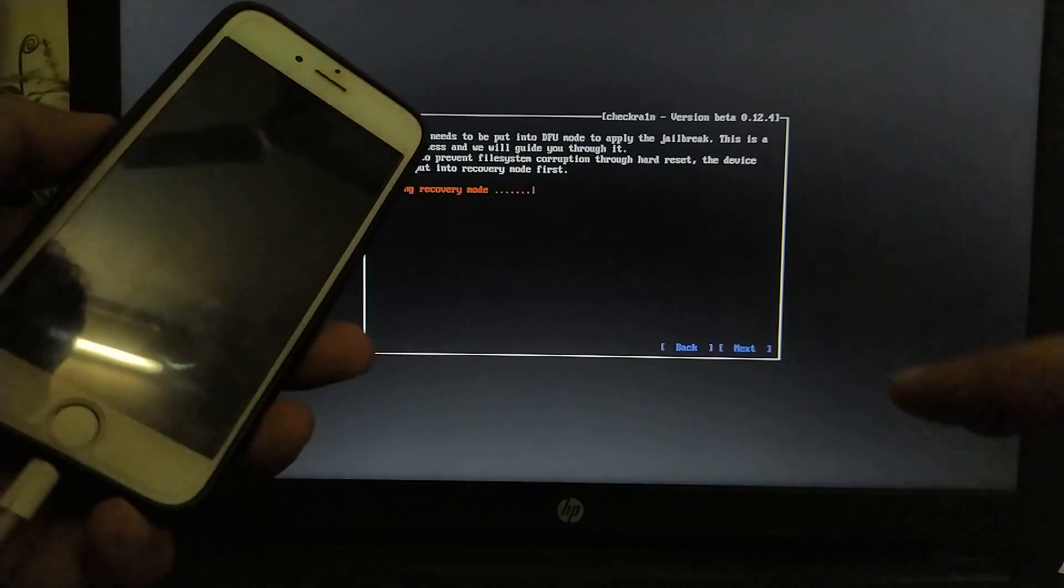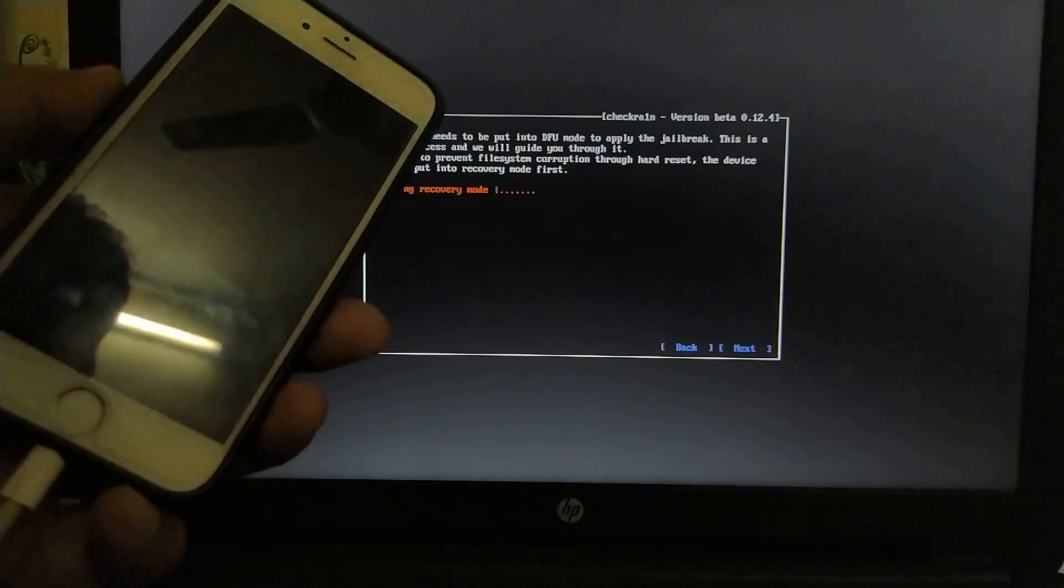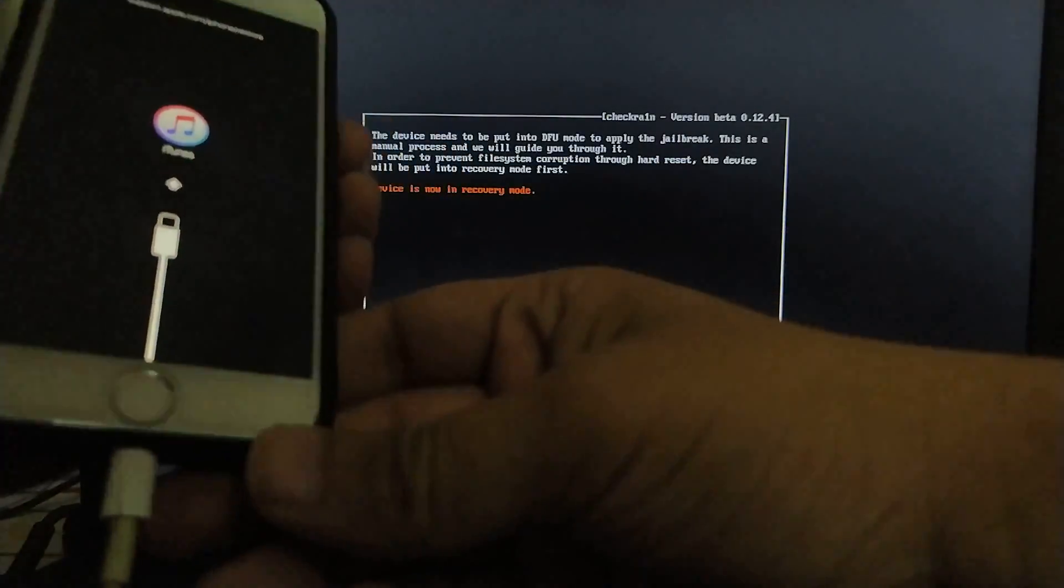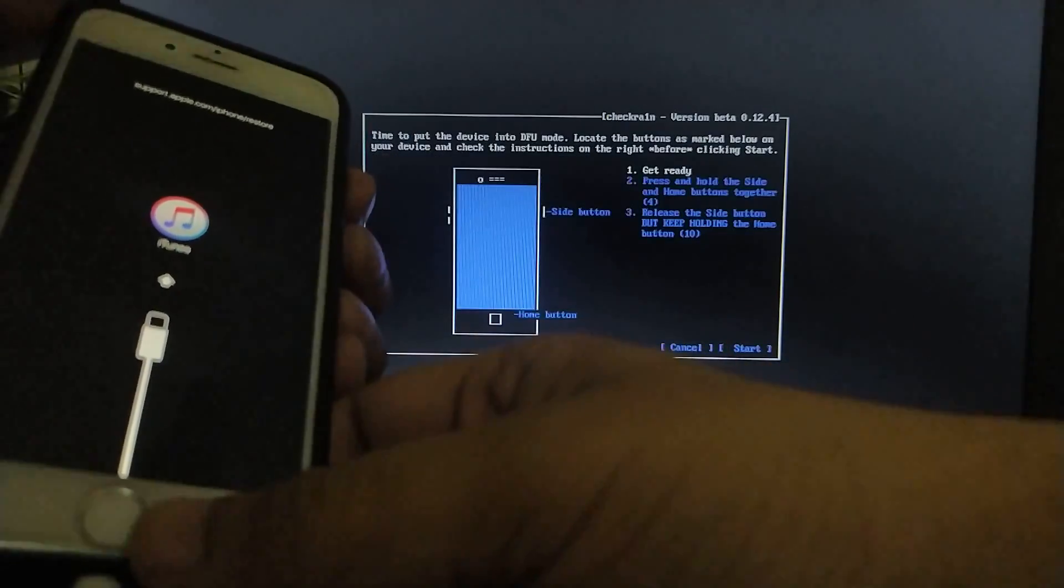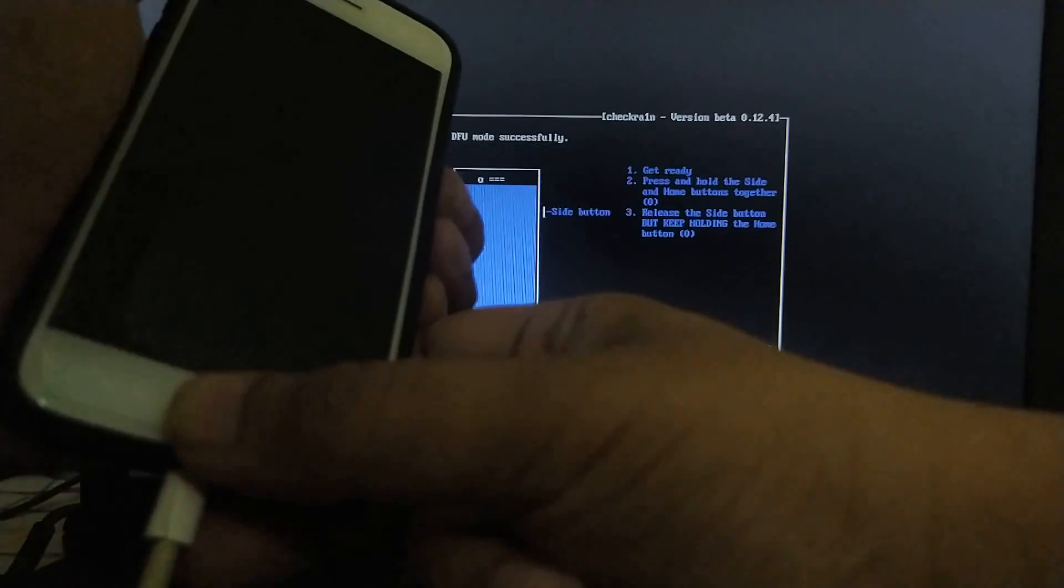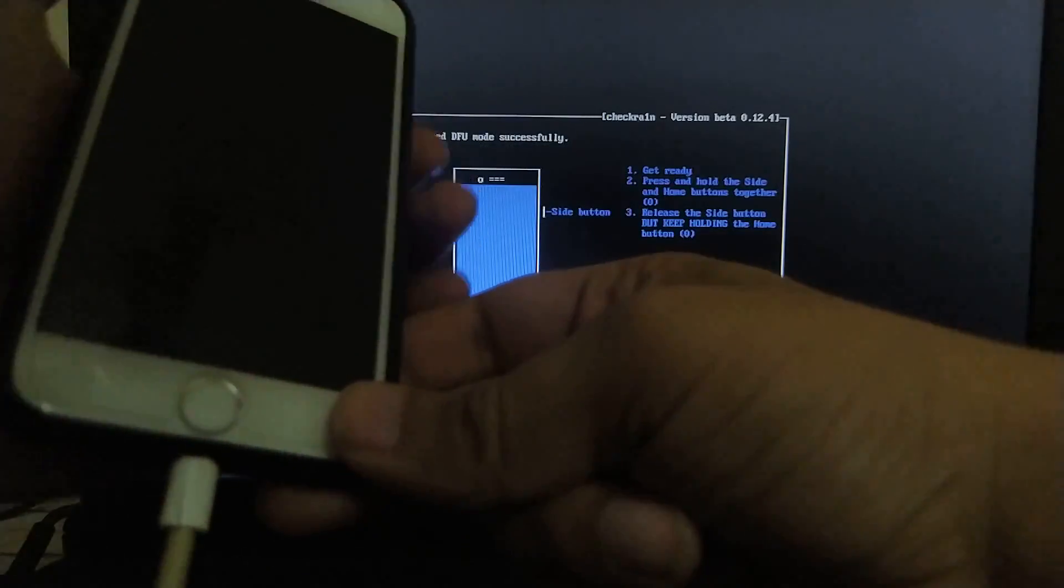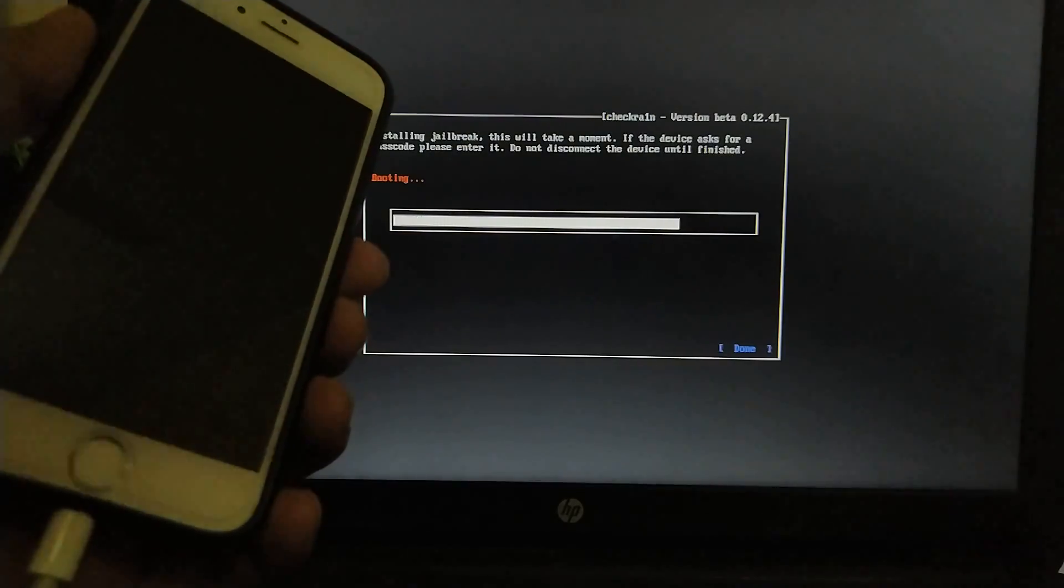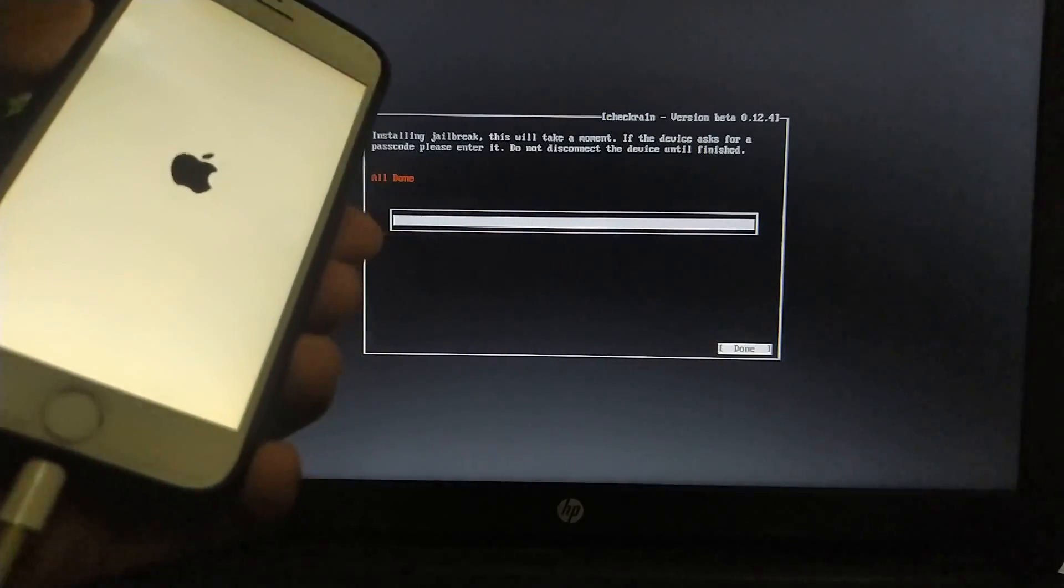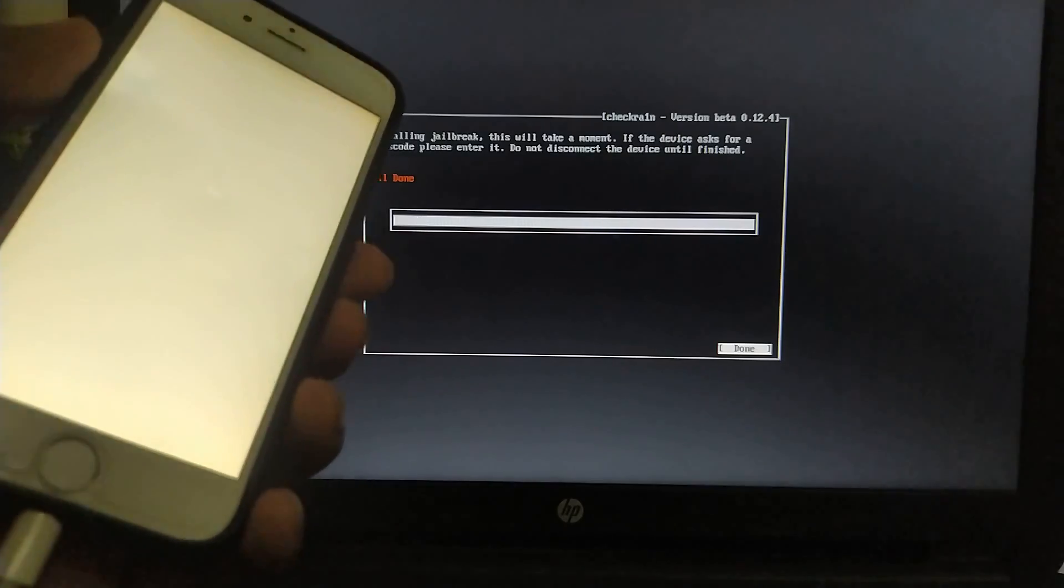We will use this quick mode, hit enter, start, and the device will go into recovery mode. Now let's get it into DFU, just follow the instructions and the device entered DFU successfully.